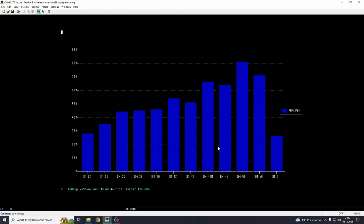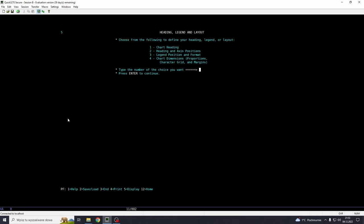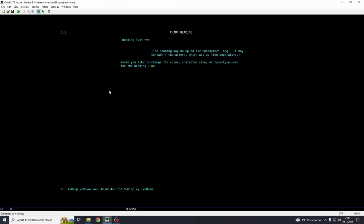So what else can we do here? We can add some, for example, title or heading. So let's go 5, legend and layout. Let's say chart heading. And Eastern Bloc. Let's make it look APFSDS-T, ammo, RHA penetration estimation. Change the color, character size. Let's say we want to change it.